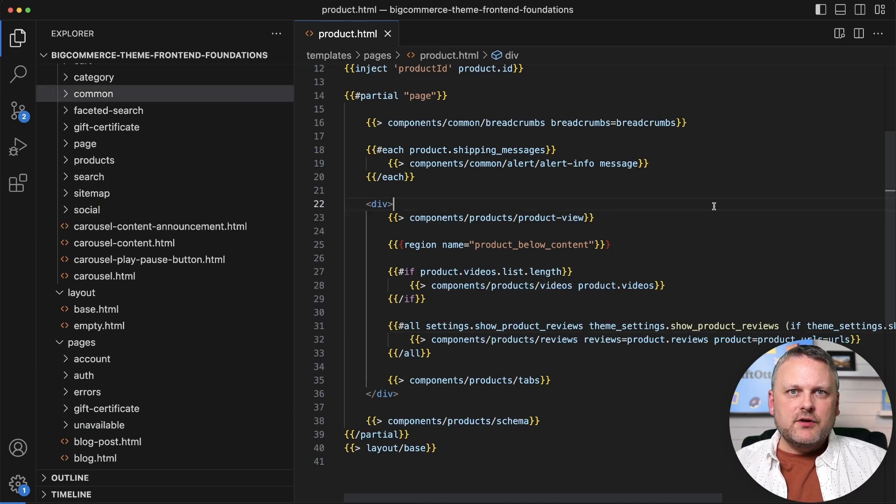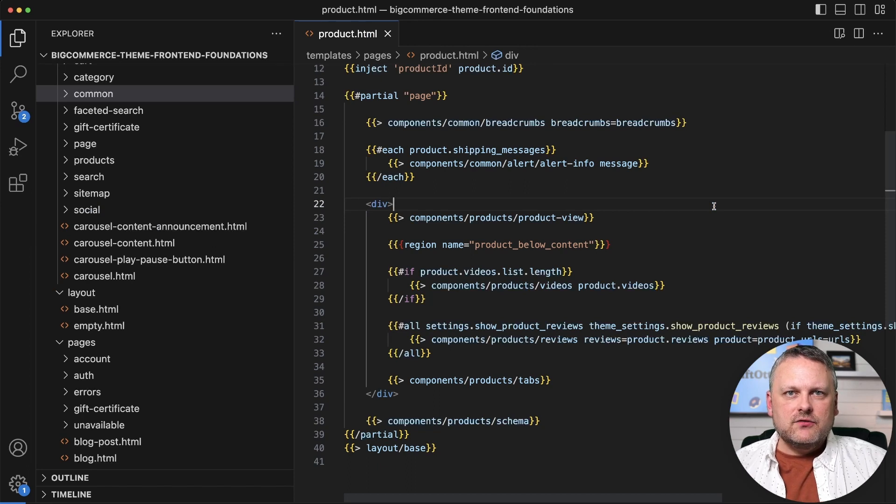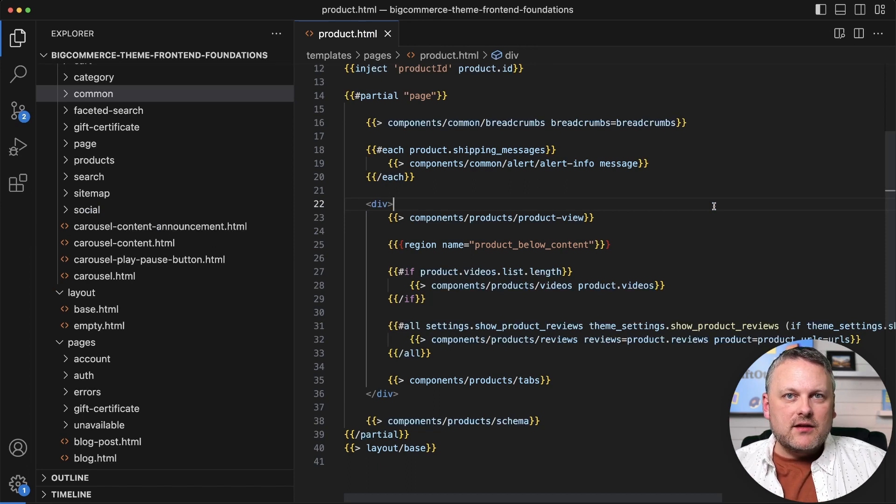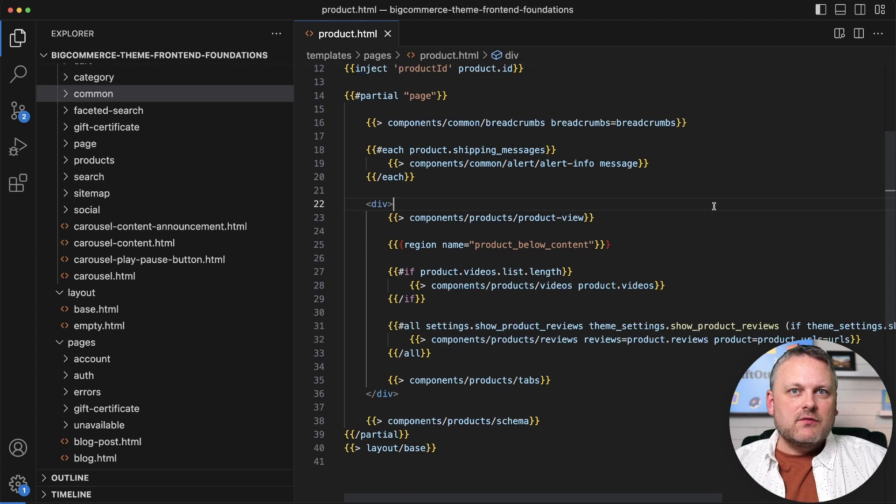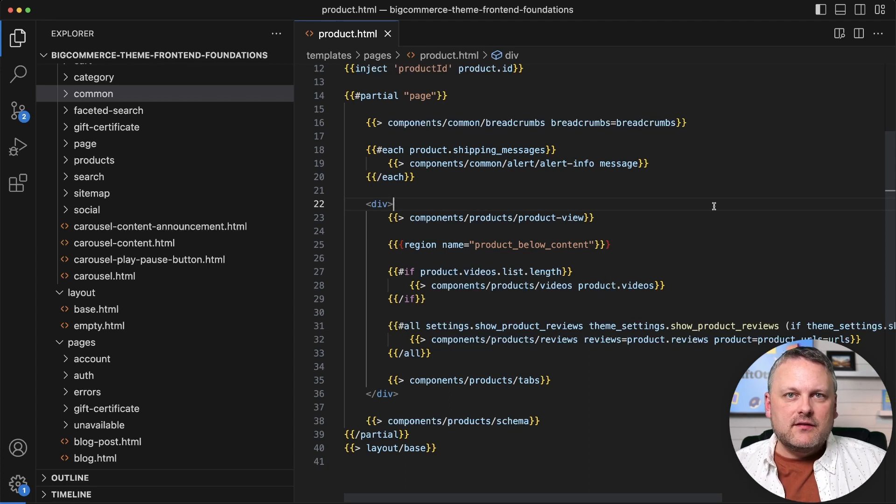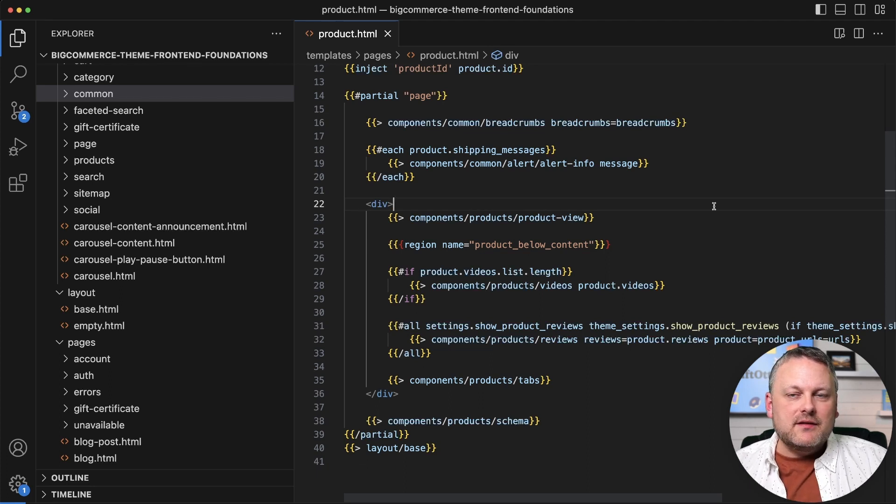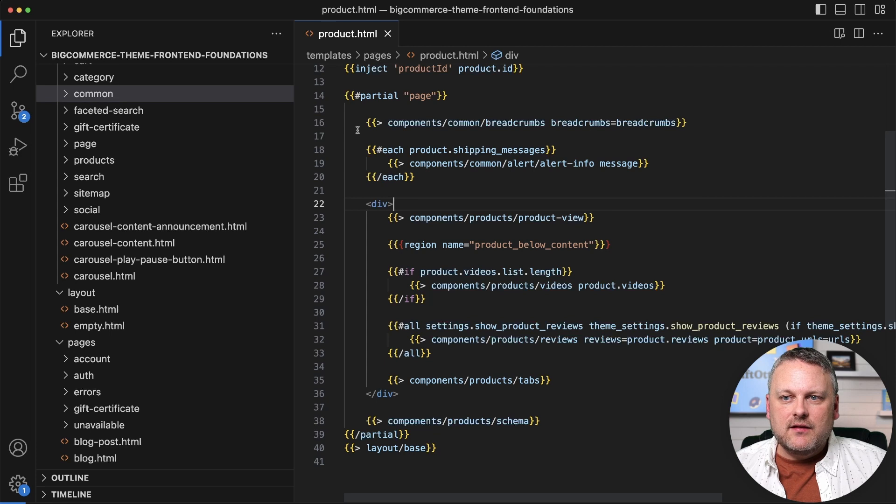So let's put all these pieces together now and look at how a page, let's say the category page, gets rendered from start to finish using all these different template types and different techniques.